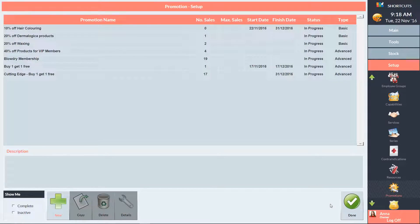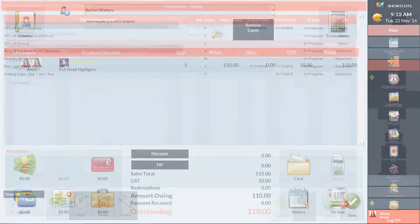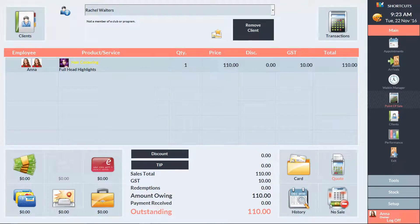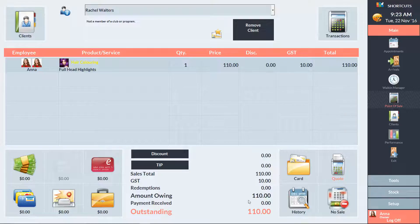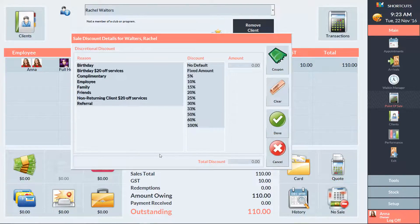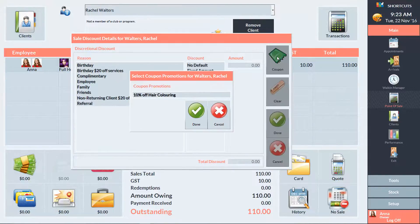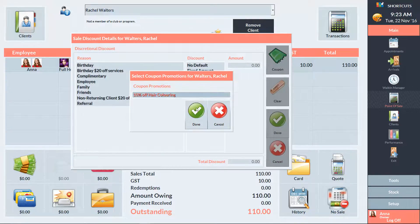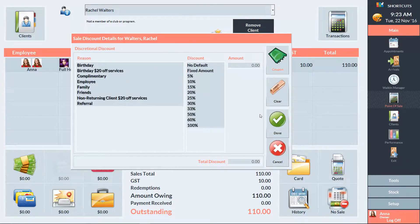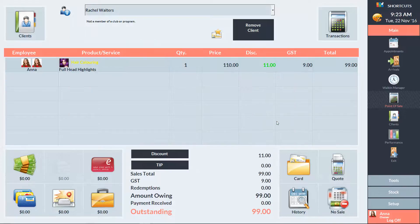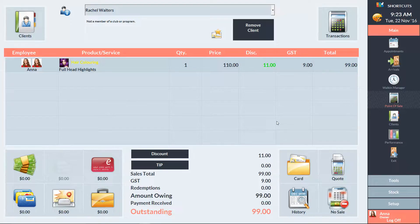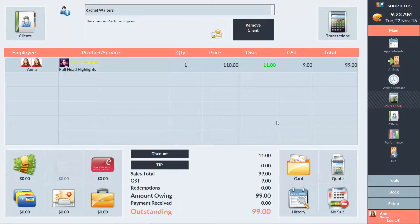Now I'll show you how to apply the promotion at the point of sale. Once the client has presented their coupon, you'll need to apply the coupon code at the point of sale. To do this, click on the discount button and select coupon. Then select the relevant promotion. The 10% discount has now been applied and we can see the discount amount here in green text. Alternatively, you can simply scan the coupon barcode using your barcode scanner or press F5 on your keyboard and enter the code.